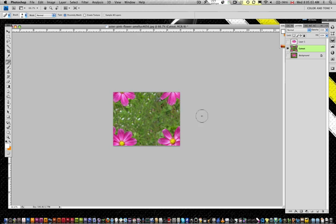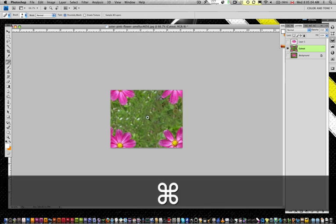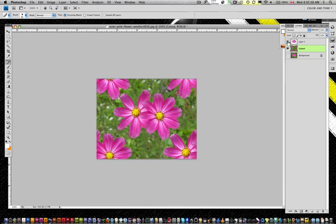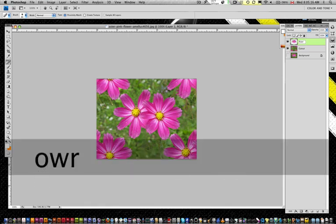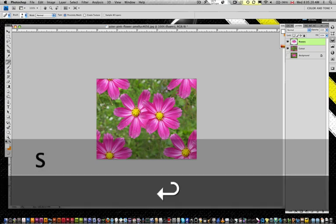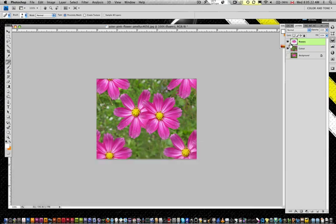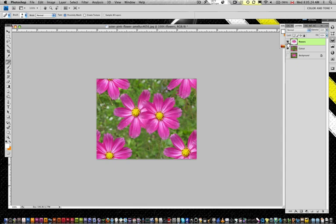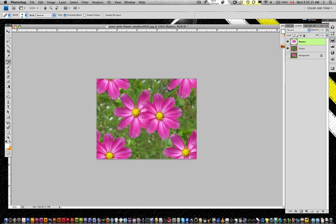So now what we're going to do is we are going to turn on our layer one. And this layer one I'm just going to call flowers. So we've got the flowers layer, we have the cutout layer. And you see now that I've blended everything together, it starts to take on this nice kind of blurry background.